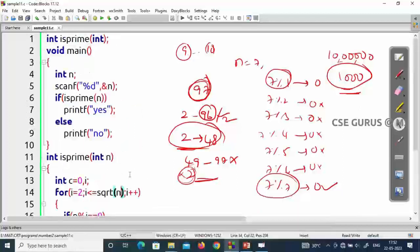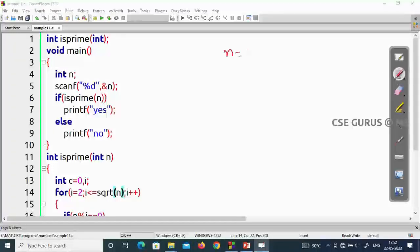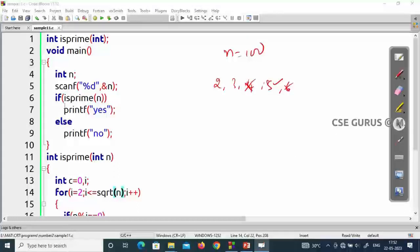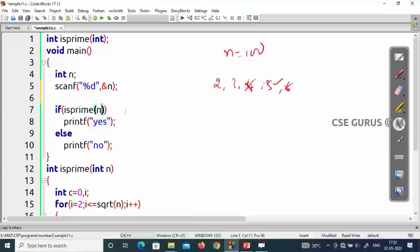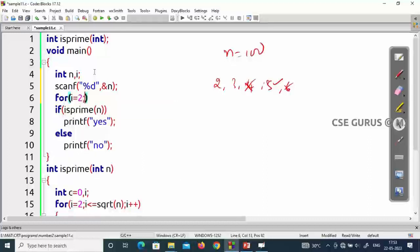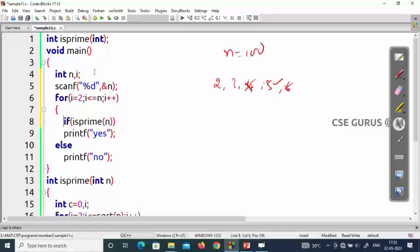For the second question — finding prime numbers from 1 to n — if n is 100, check each number: 2 is prime, 3 is prime, 4 is not, 5 is yes, and so on. The logic: iterate i from 2 up to n; for each i, call isPrime(i). If it returns true, print the number with a tab space.